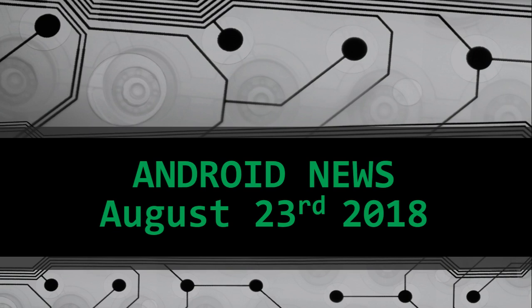Welcome to this Android channel and this is the Android News. We are Thursday, August 23rd, 2018.